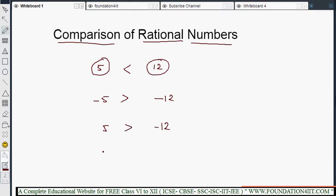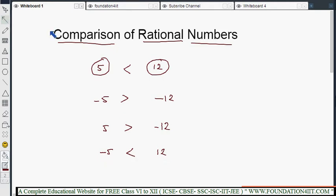We know the less than and greater than symbols. So we already know how to compare integers. Now this topic will cover comparison of rational numbers. Let us follow a few steps — I'll explain the steps you need to follow first.